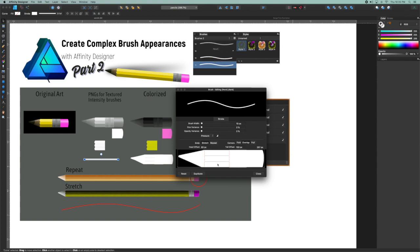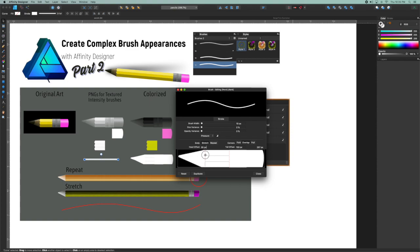And if you've never done this before, you can set the head and tail offsets by sliding these red lines around or just by entering into these fields if you know the exact measurements. And what that does is it sets the area that's going to be stretched. So in this case, the pencil lead and the eraser and the metal ferrule here at the end are going to basically be left alone.